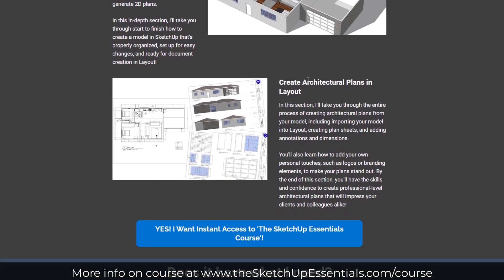Finally, we've got an architectural plans and Layout section, which is going to teach you how to take that model and create plans in Layout. Those are the fundamentals that I think every student should go through.